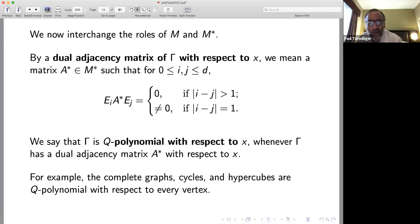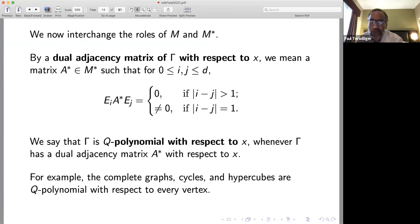We say that the graph is Q-polynomial with respect to x_0 whenever gamma has a dual adjacency matrix A* with respect to x_0. For example, the complete graphs, the cycles, and the hypercubes are all Q-polynomial with respect to every vertex.